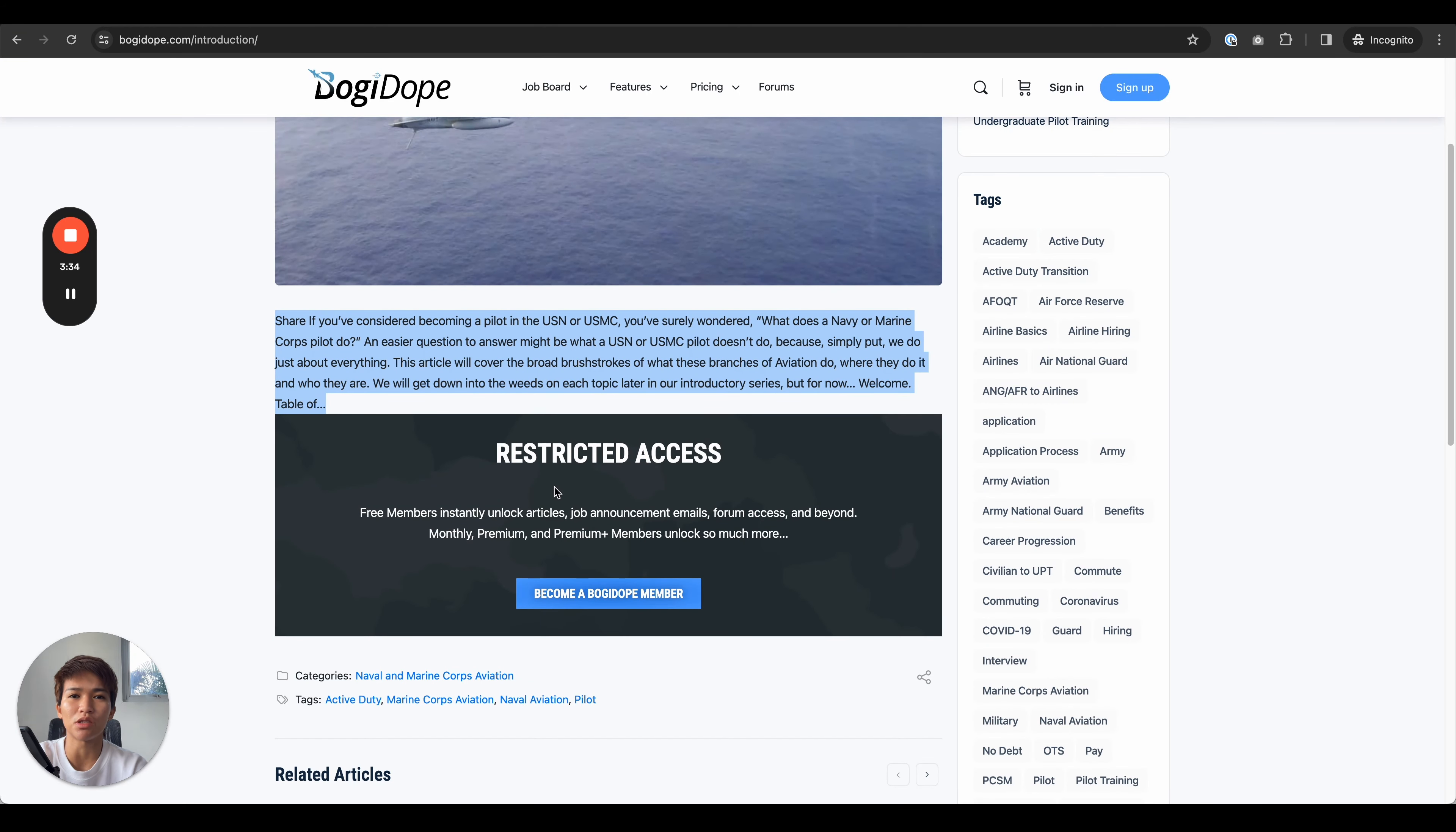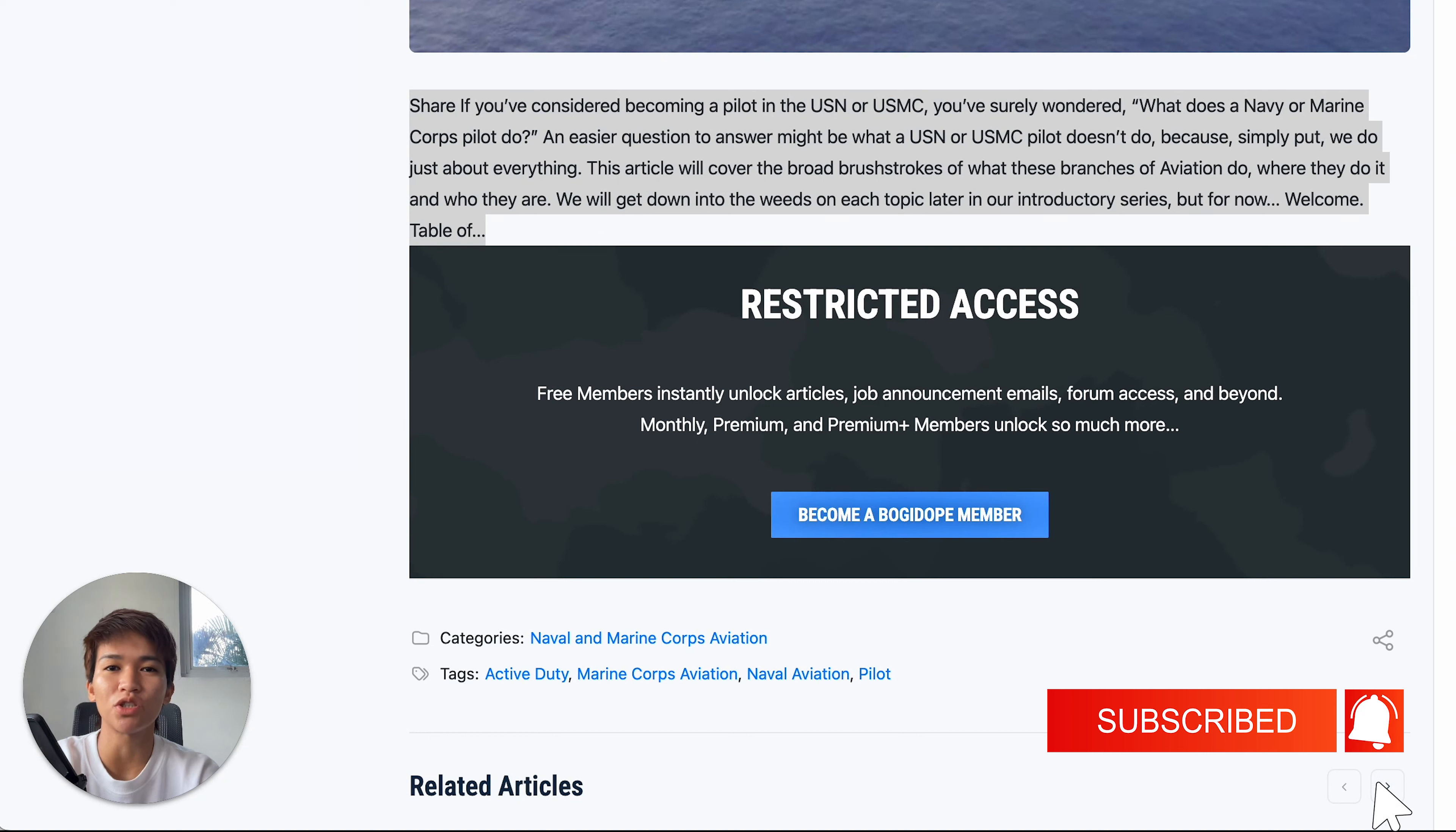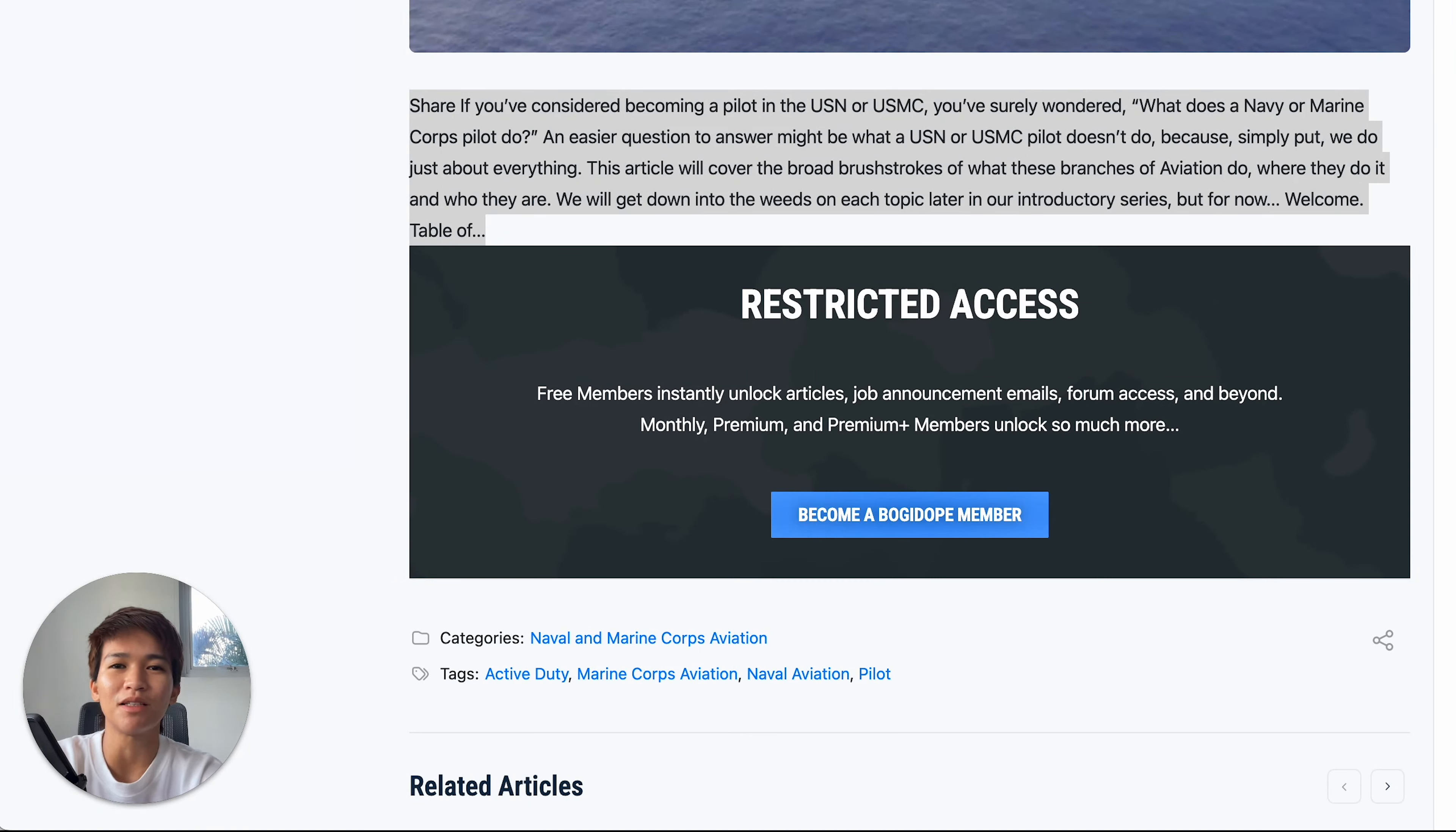So I hope this quick tutorial helps and you've learned about how to use the WP Fusion restriction content functionality. If you have any questions, feel free to comment down below, and I'll see you in the next video. Thank you.